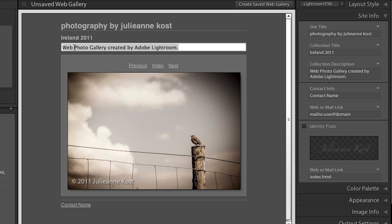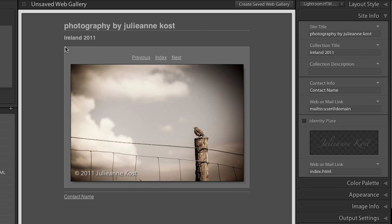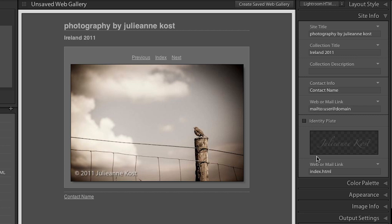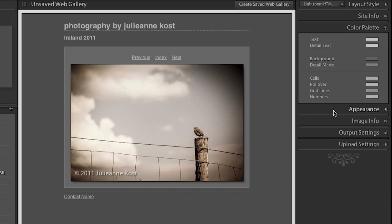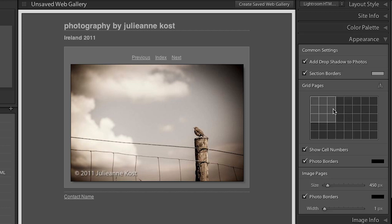So I can either change the text, or if I delete the text, then it will just kind of move up my image area next to the text that is there. I can change my contact name like we just saw before. I can add an identity plate. We can change the different colors.